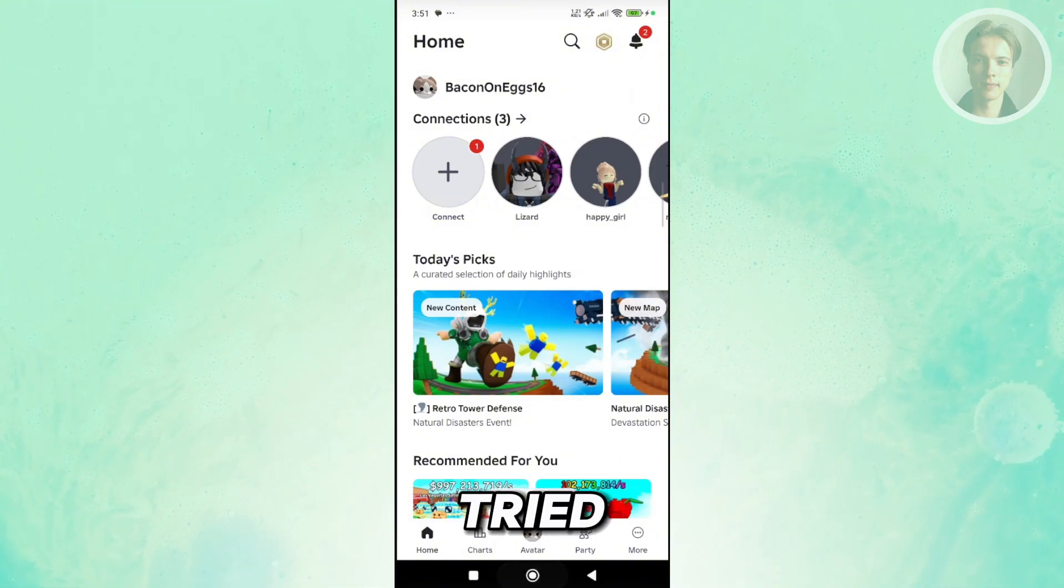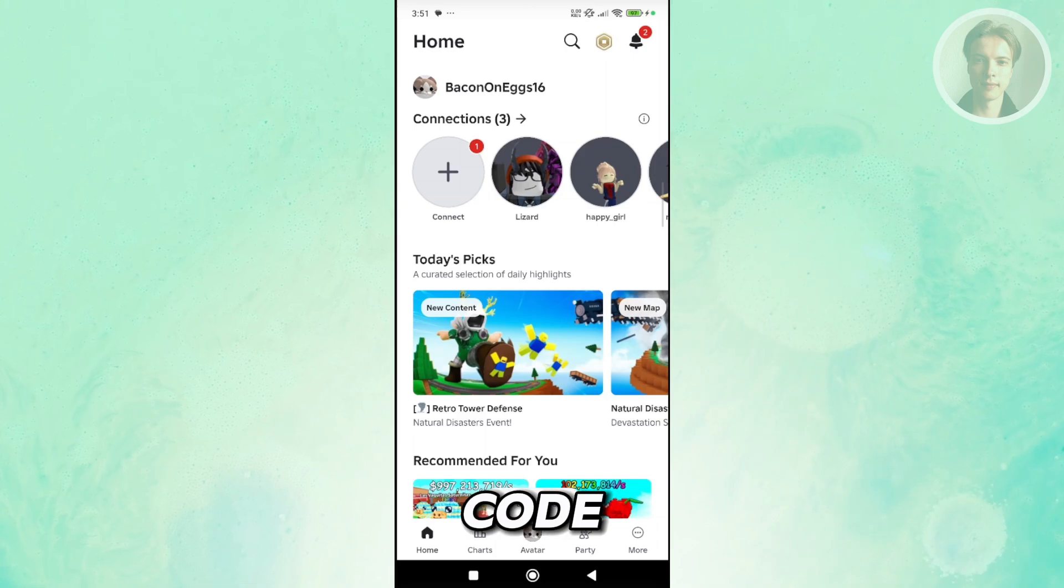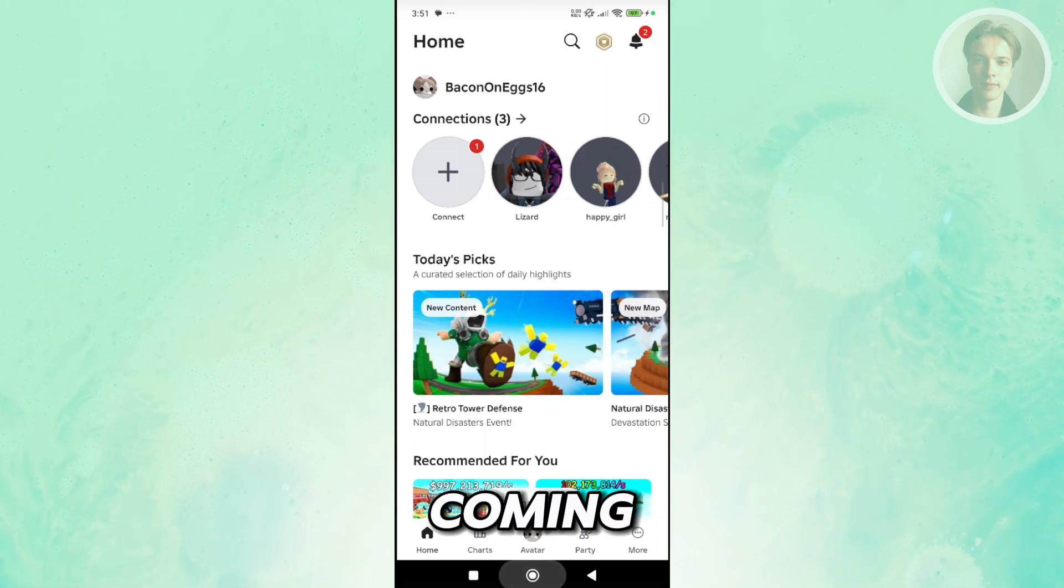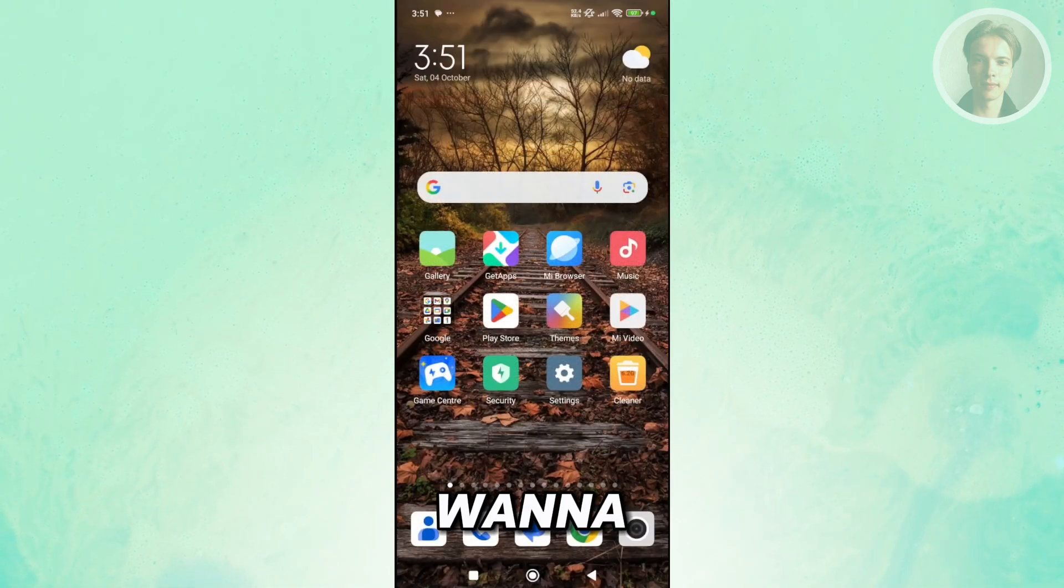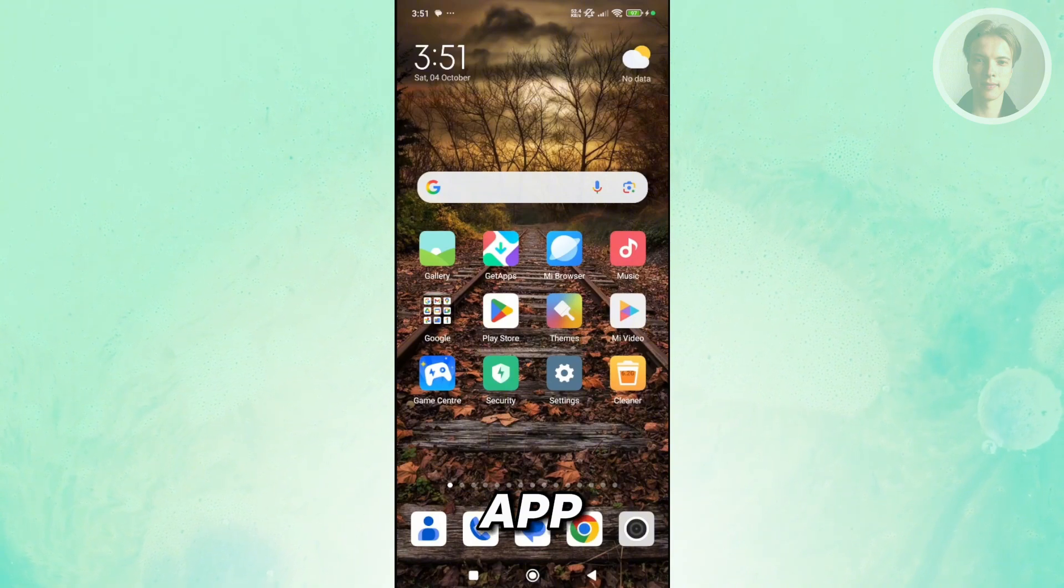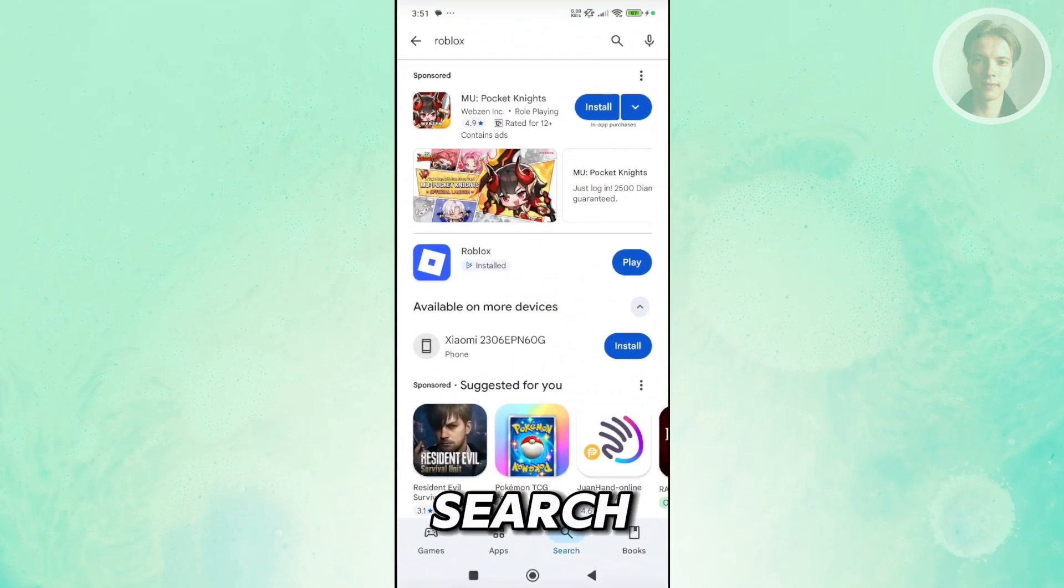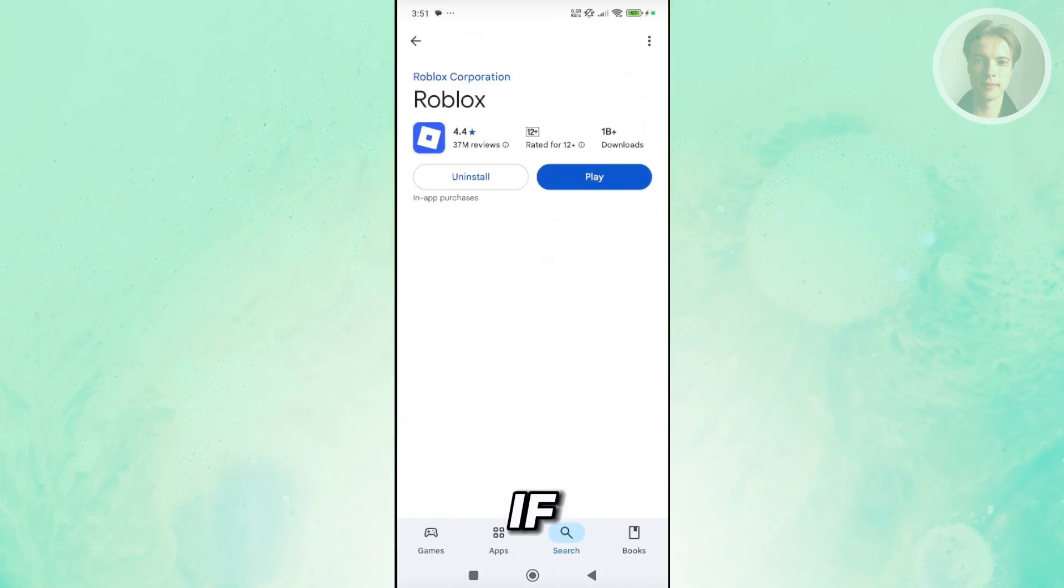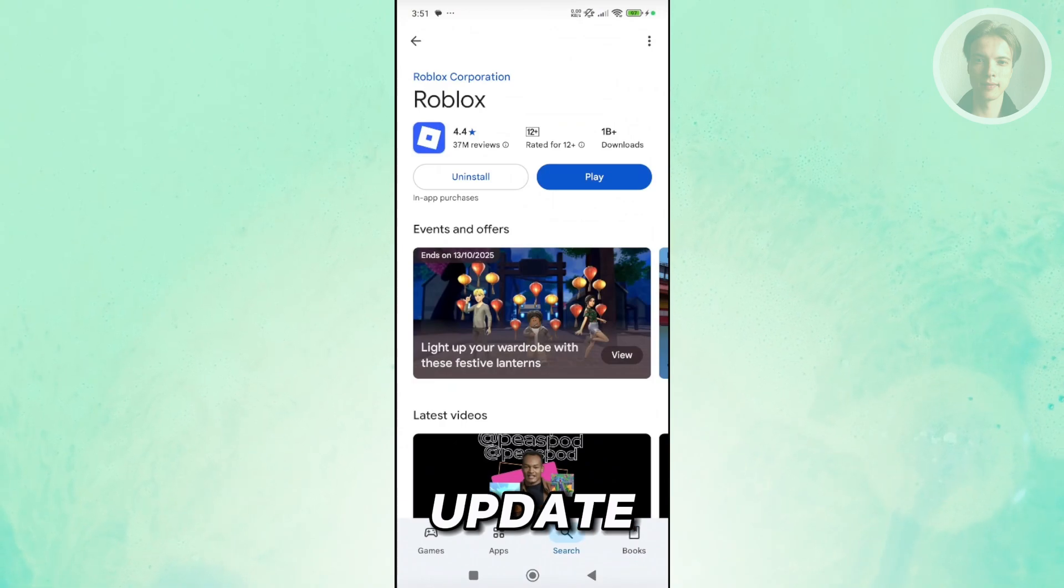If you've tried getting your reset code and it's not coming, what we need to do first is make sure that you have the latest version of the app. You want to open up Google Play Store, search for Roblox, and if you do see any updates, go and click on Update and just update the app.